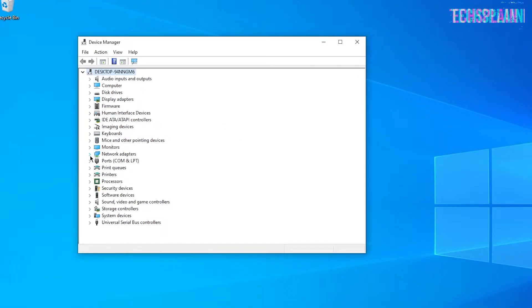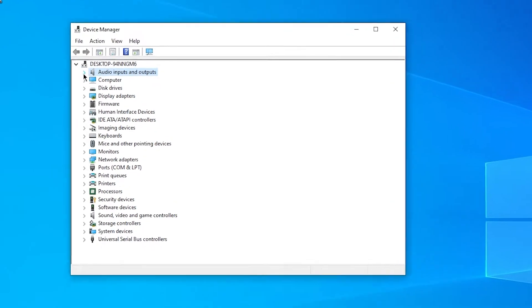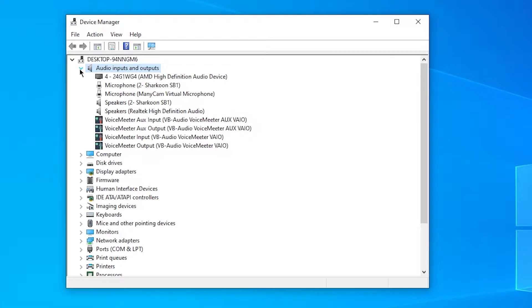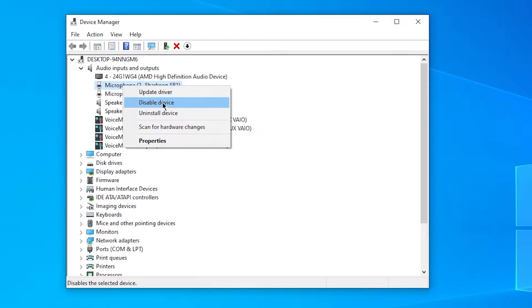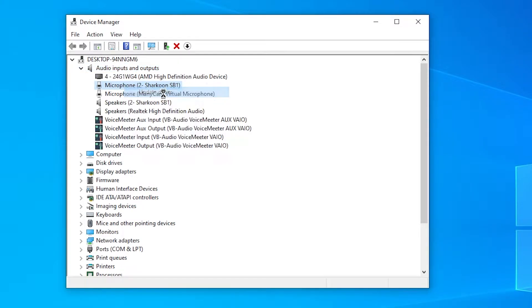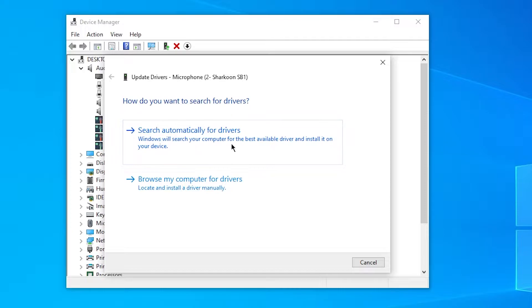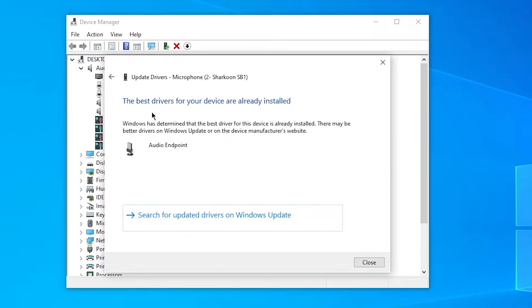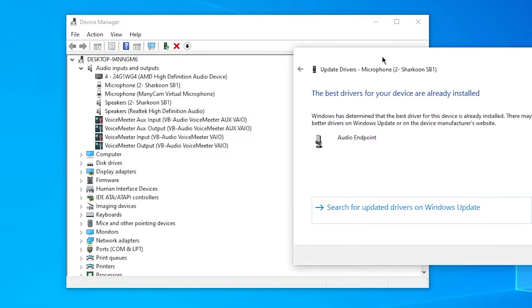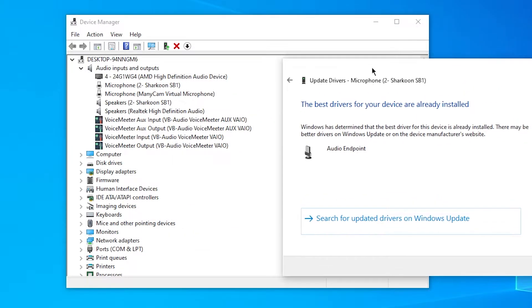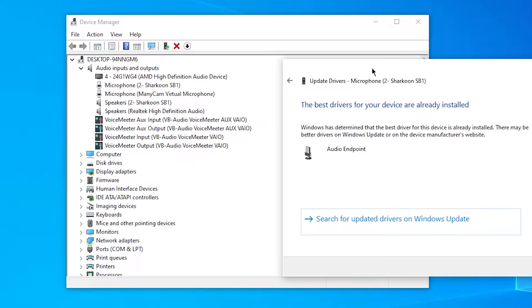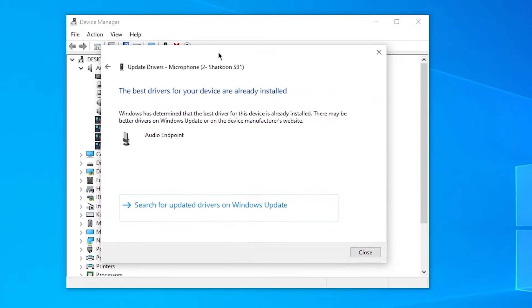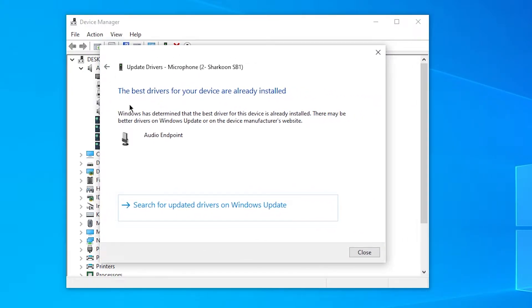An outdated microphone driver can cause some issues. So what you want to do is click on Audio Inputs and Outputs, expand it, and select your microphone. Then right-click on it and click Update Driver, then click Search Automatically for Drivers. If it says the best drivers for your device are already installed, you can go ahead and manually search up your microphone on Google and look for a better driver over there.